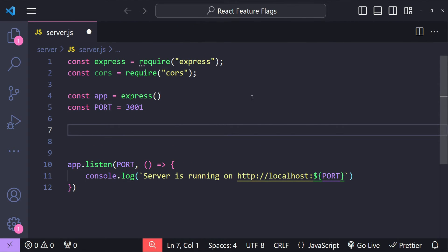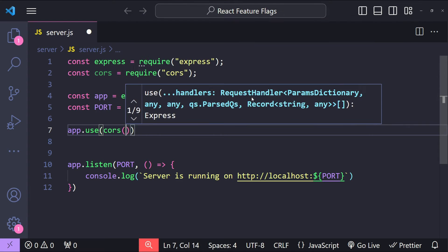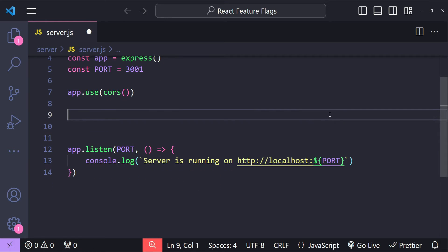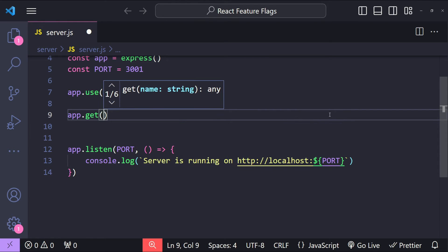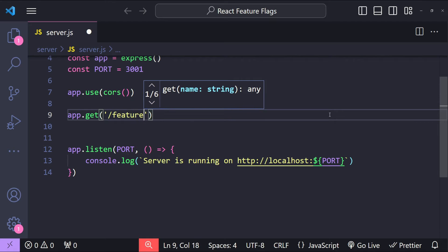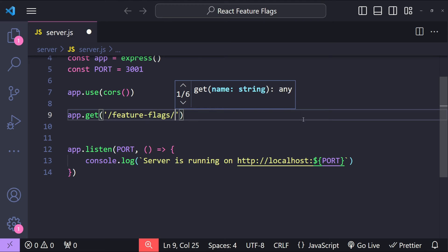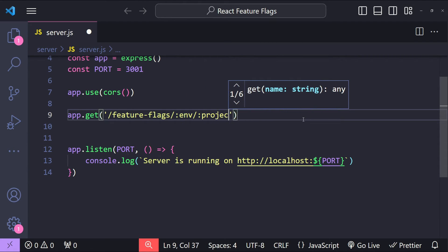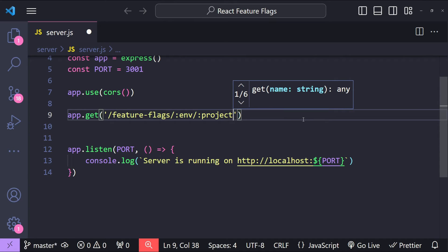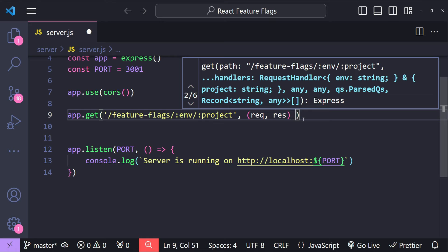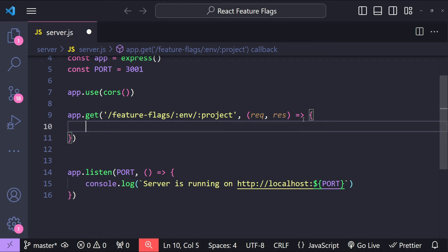Next, let's use the cors middleware: app.use(cors). Now I will create the endpoint for our feature flags: app.get with the endpoint '/feature-flags'. I'm going to add parameters for the environment and the project name, so we can get separate feature flag configs depending on the environment and the project. We have to provide the callback function accepting request and response arguments.